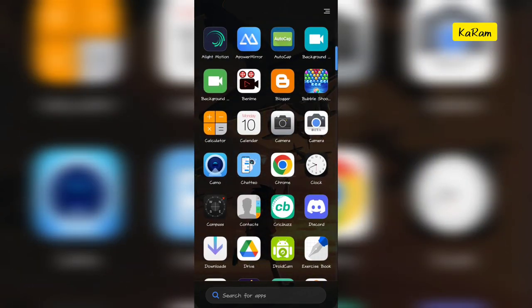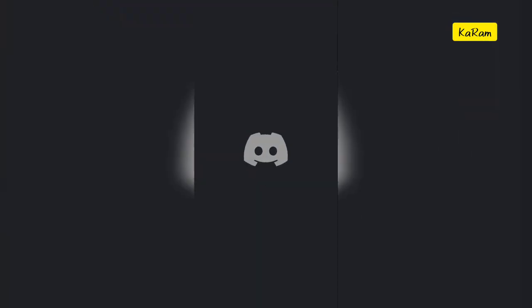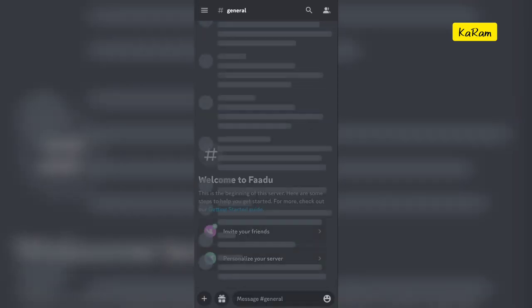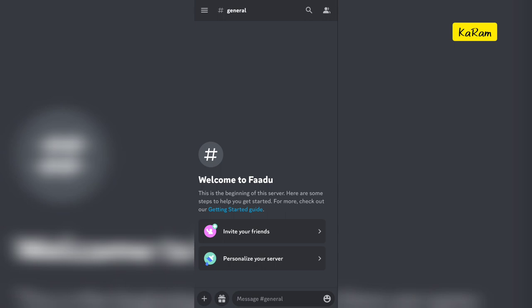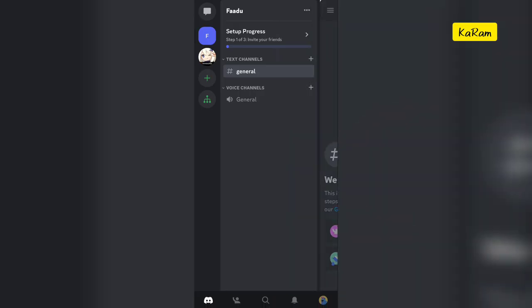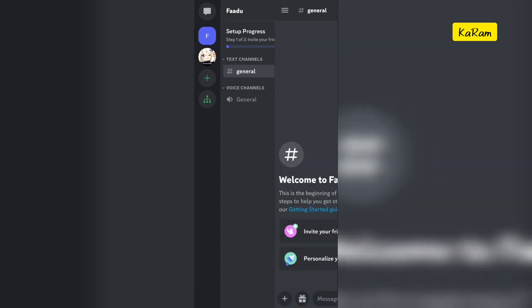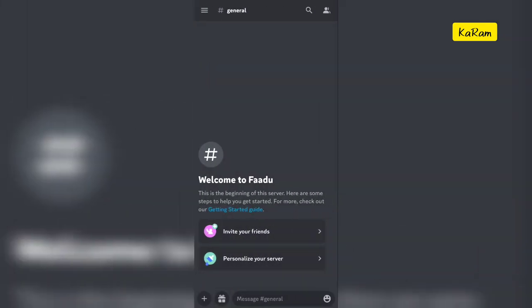So if you want to send a spoiler image, first of all open the server. Suppose this is my server, and just enter into general.